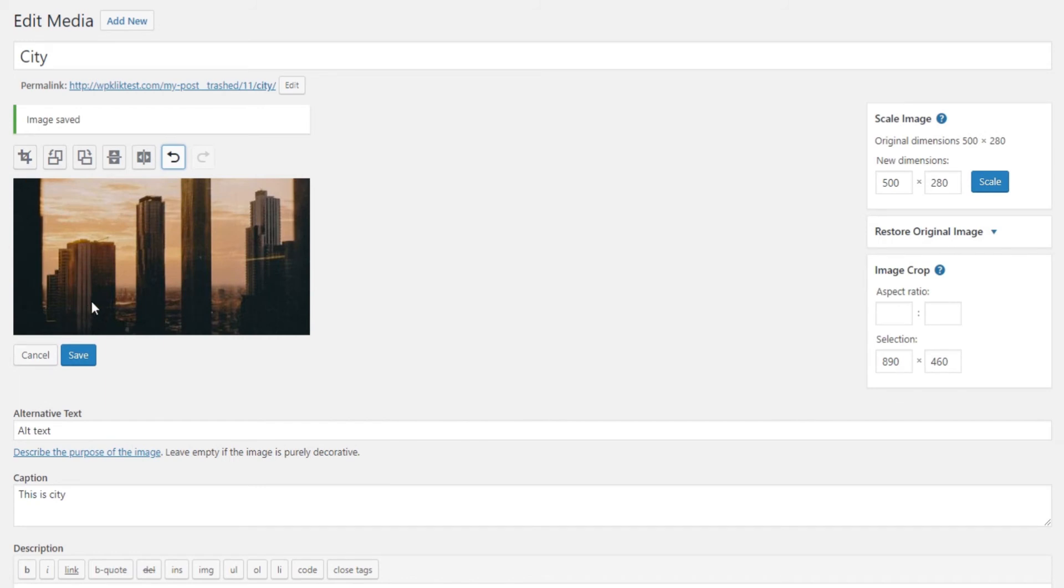As for the image crop, when combined with the crop icon, this option lets you make more accurate changes to your image. The aspect ratio lets you specify the aspect ratio of your crop selection if you hold down the shift key while dragging.